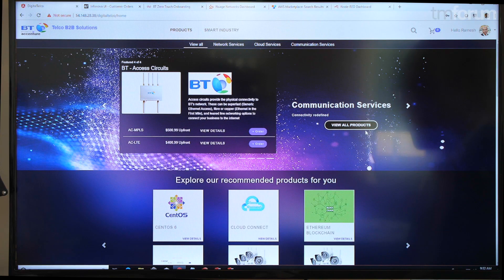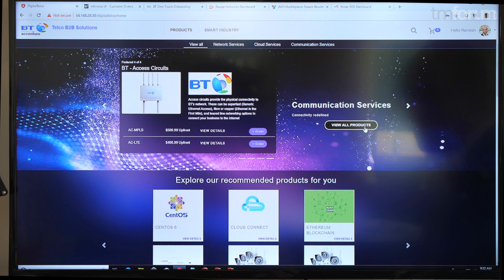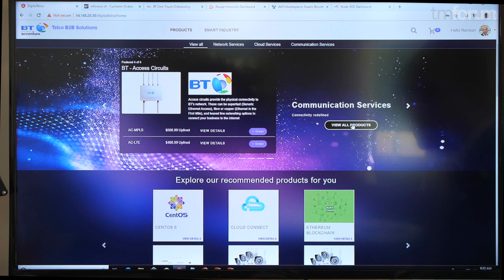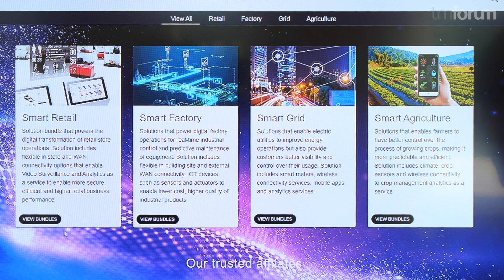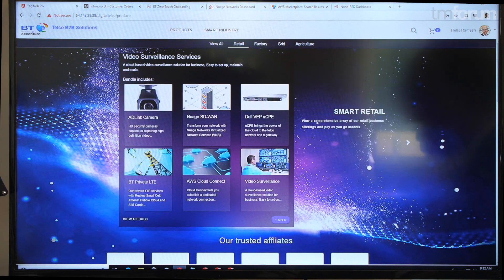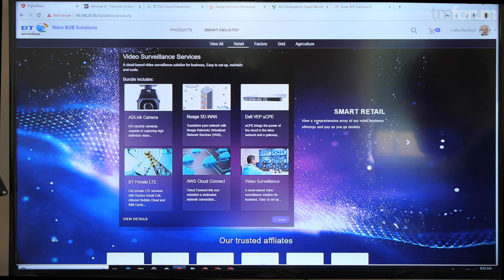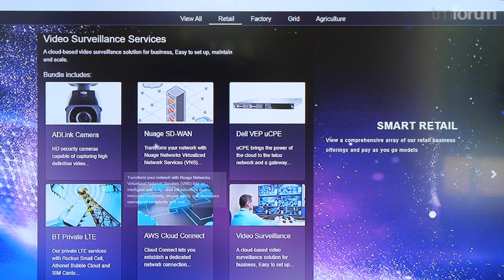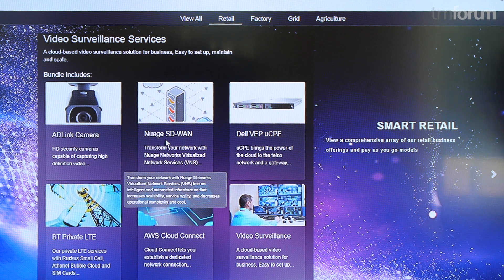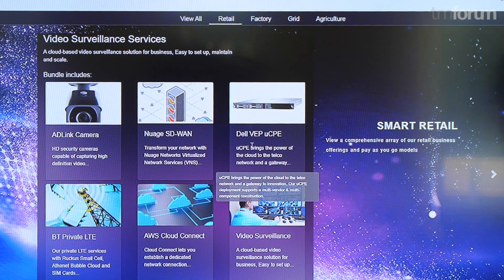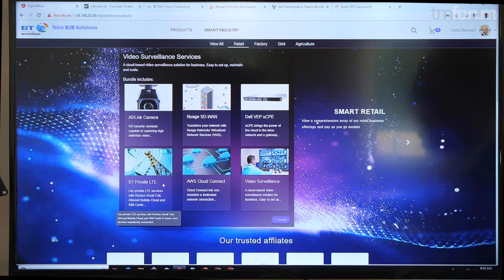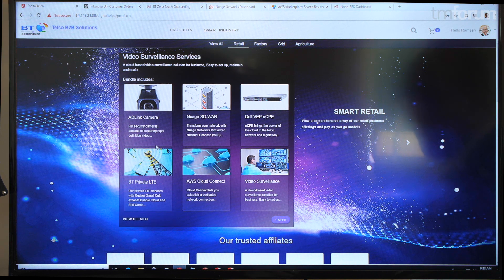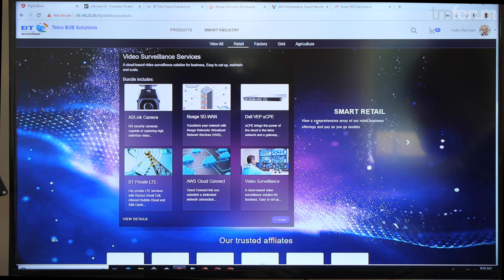We have a vertical specific product manager, in this case a smart retail product manager, who has assembled specific offerings for the retail industry. We have a video surveillance service for a new store which includes a camera, connectivity service for the wide area network, the Nuage SD-WAN service, a Dell CPE for running these services, a private LTE service for connecting the cameras in the store, Cloud Connect for connecting the cloud, and the video surveillance service.